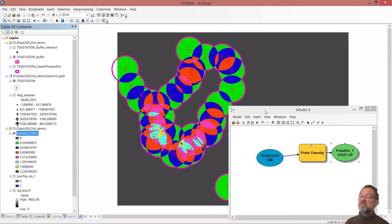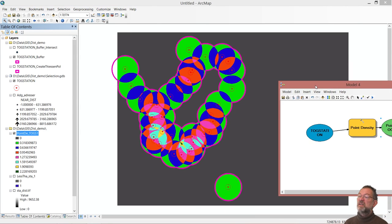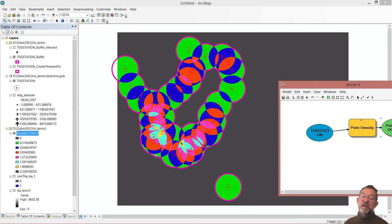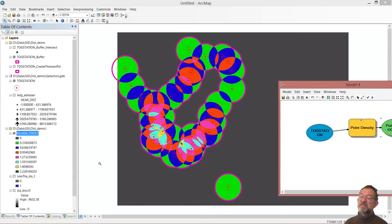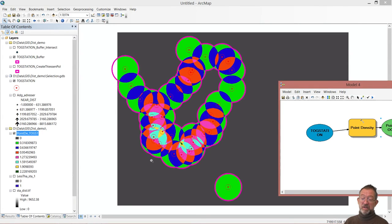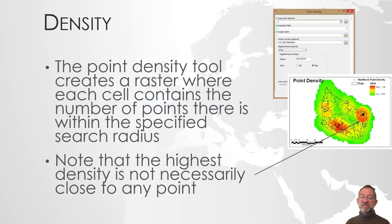So we have these different variations. And here we have our most stations per square kilometer. This is where we have our highest density. So that is the standard density tool.